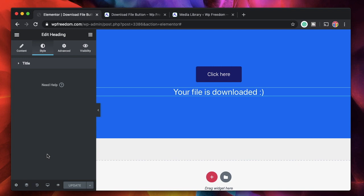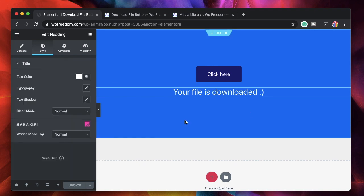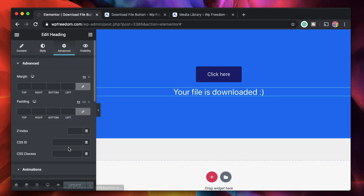These are called events in HTML — basically JavaScript. When something happens on your website you trigger a function. This is called an event, and we're going to write a function in JavaScript. Don't worry — the code will be in the description. You can just copy and paste it. I'll have it on a CodePen — just go to the CodePen and copy the code from the JavaScript section.